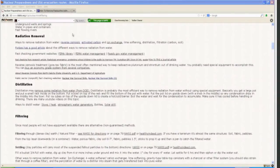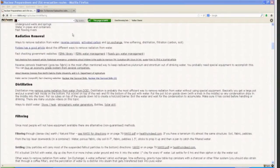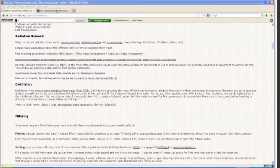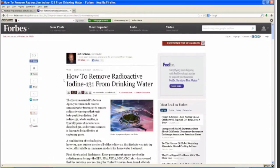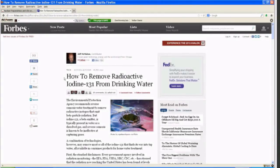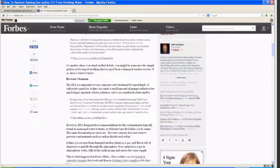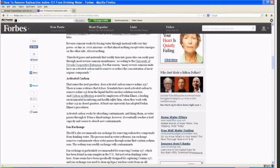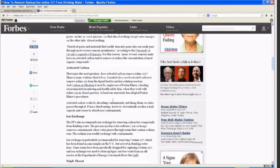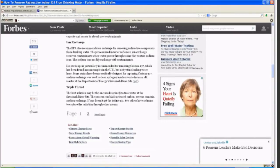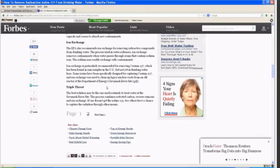In terms of radiation removal, the main ways to remove radiation from water are reverse osmosis, activated carbon and ion exchange, lime softening, distillation, and filtration through carbon and soil. Forbes has a good overview article about the different ways to remove radiation from water. Many filters will have five different filters in one giving you some definitions for all of these processes.